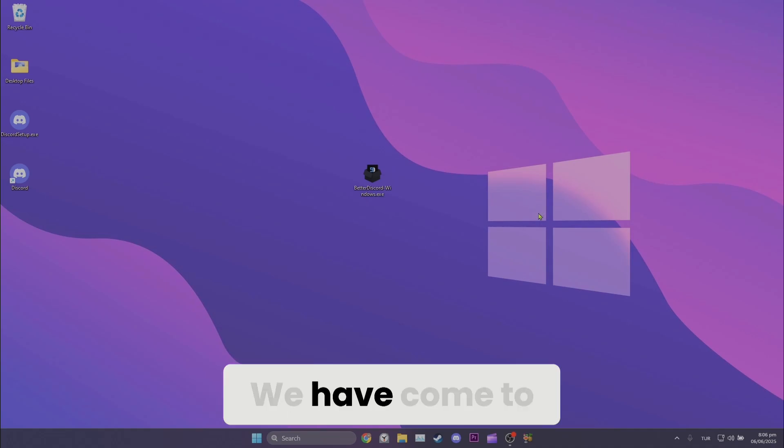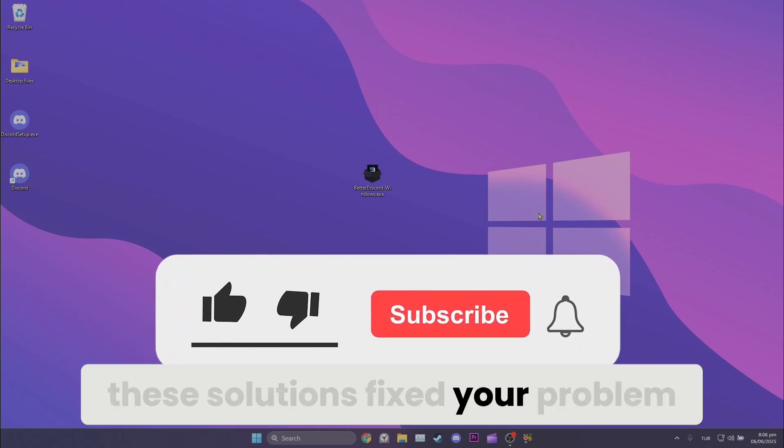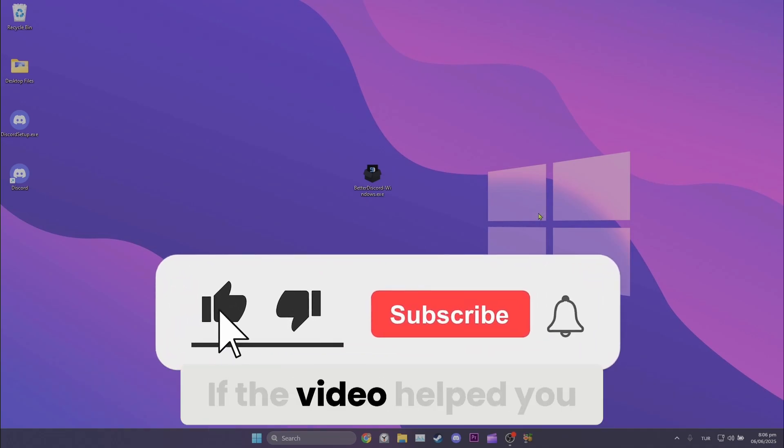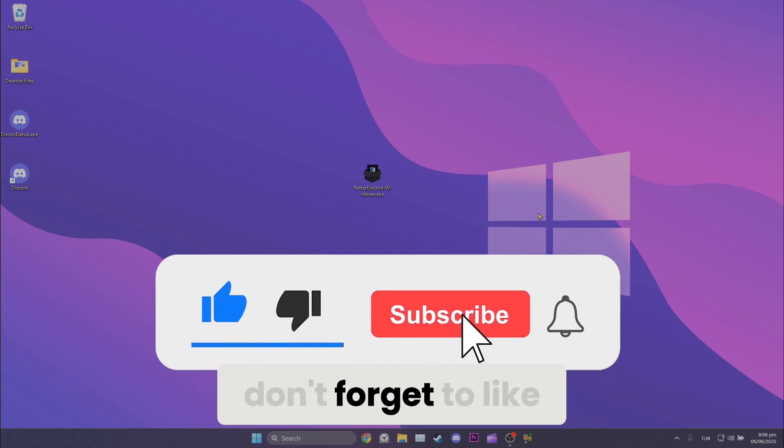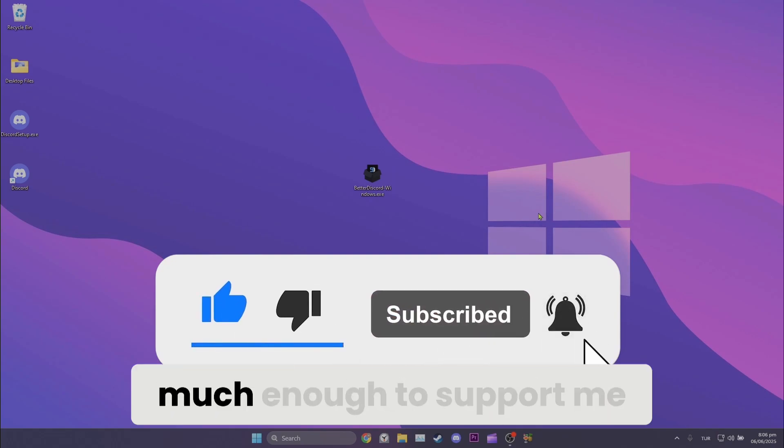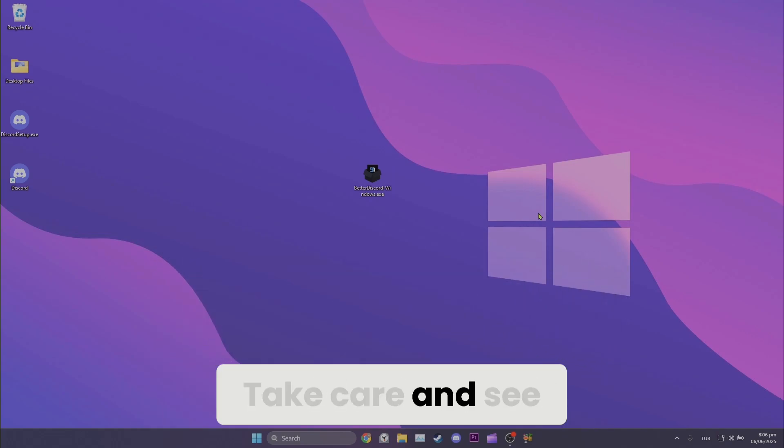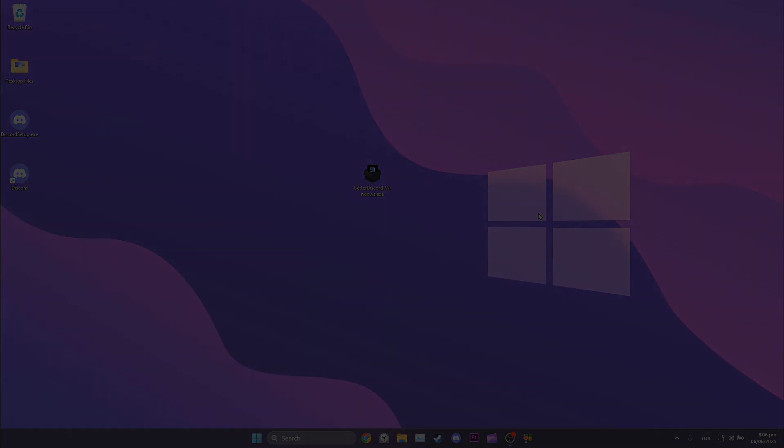We have come to the end of the video. I hope one of these solutions fixed your problem. If the video helped you, don't forget to like the video. You can also subscribe to my channel to support me. Take care and see you in the next video.